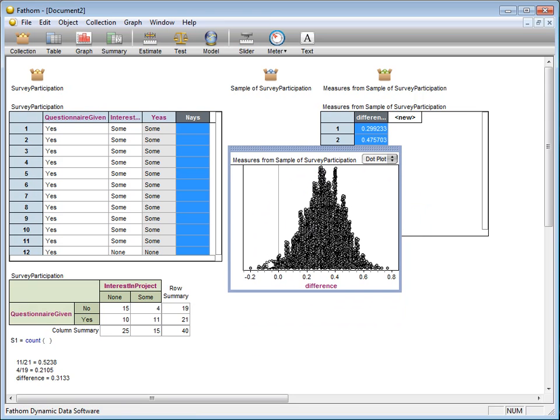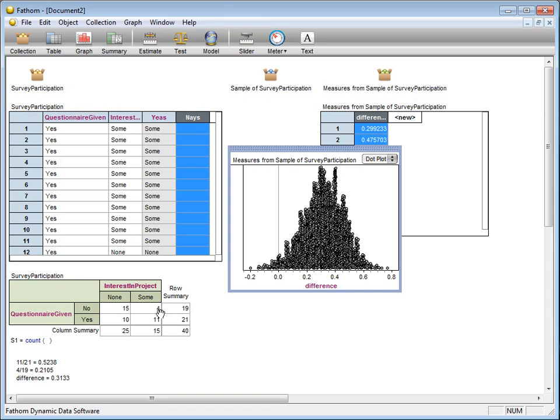So again, the quantities here are the differences in sample proportions. One group is the group of individuals who were given a questionnaire who then expressed interest in volunteering. That proportion minus the proportion of those individuals not given a questionnaire who later on expressed an interest in volunteering.